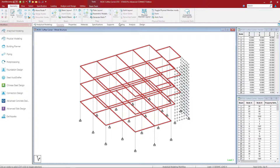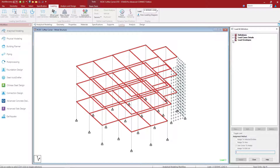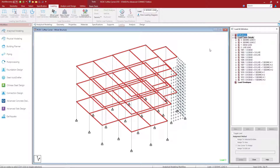Let's also take a look at the loading that has been assigned in the STAD Pro model. As you can see, this model already contains seismic load in both the X and Z directions, as well as dead load and live load.